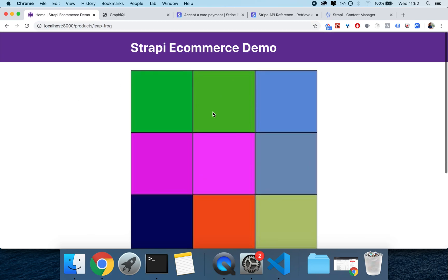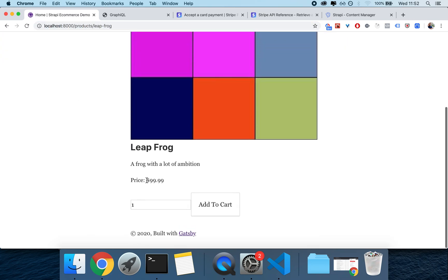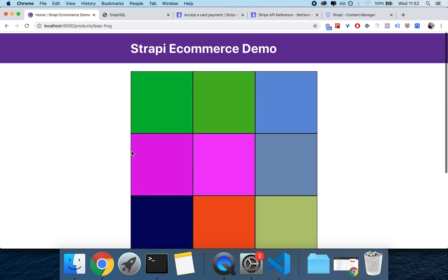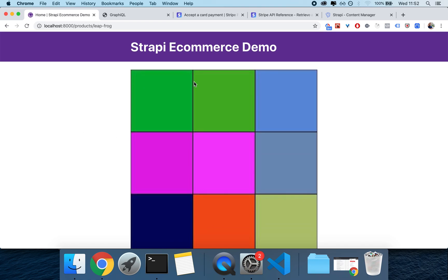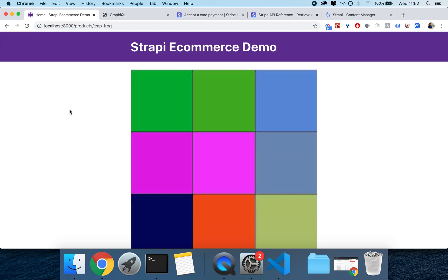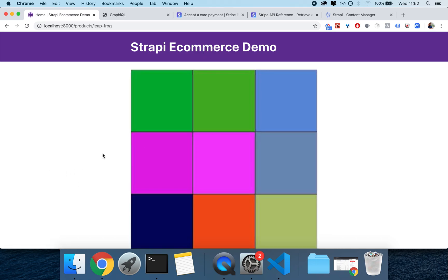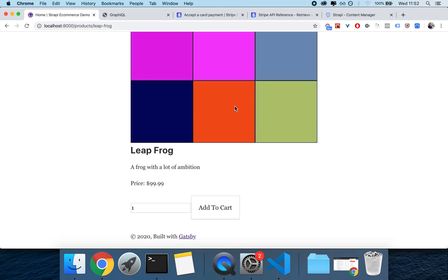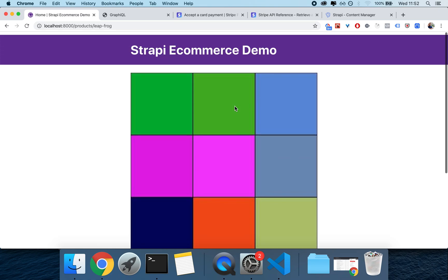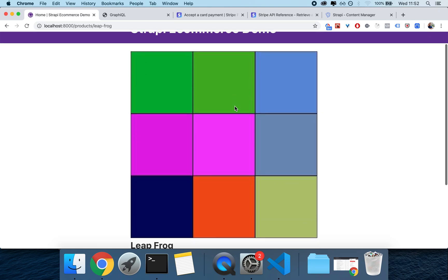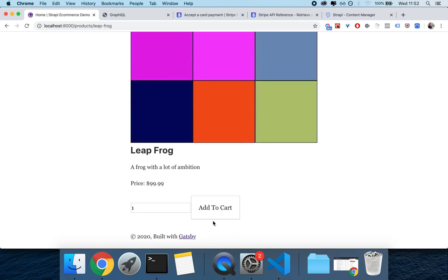And the beauty of this is that instead of the page query we're using a query that will be dynamically populated. As you can see here with the $ID, this $ID will be dynamically populated by the gatsby-node.js createPage call. So if I look here at line 41 I see context ID, this $ID here on the left will be passed to this query in the product.js template.